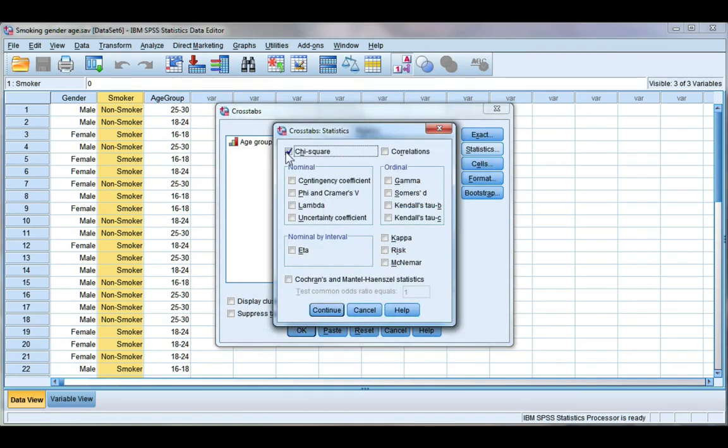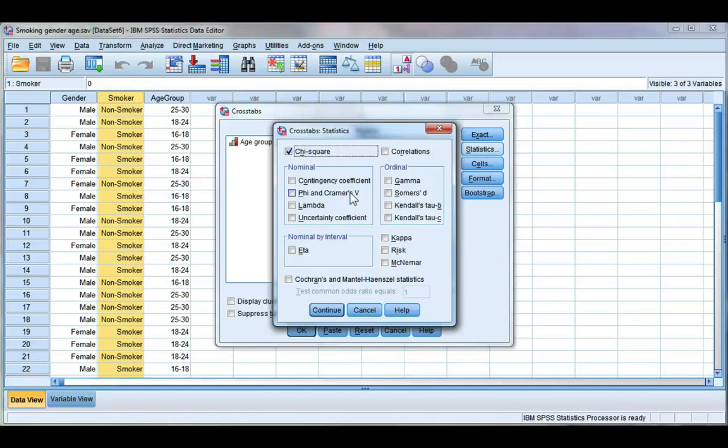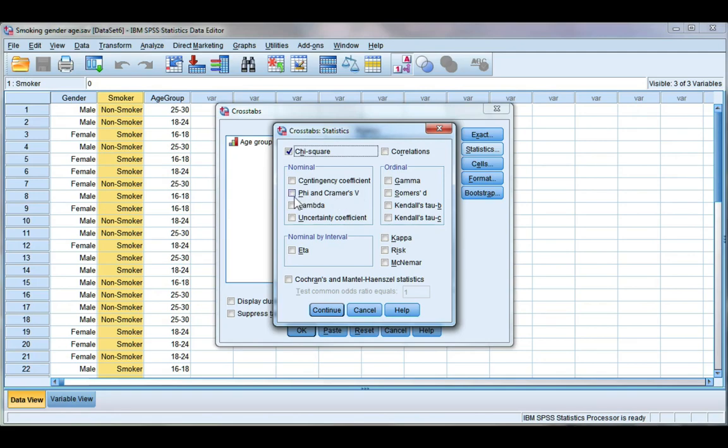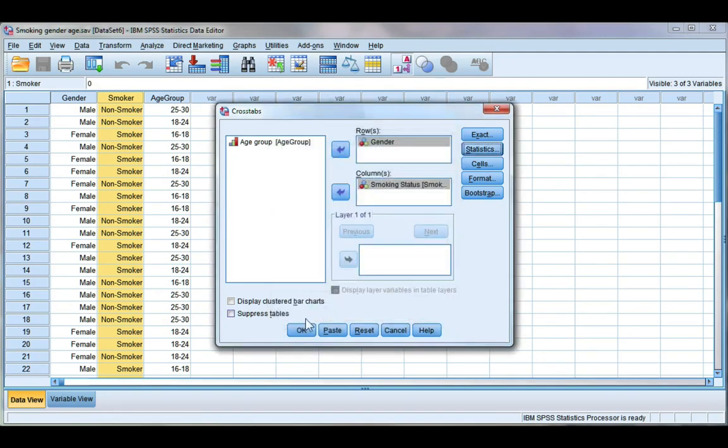We're running the chi-squared test. Now the chi-squared test is only going to tell us if there's a significant association but it doesn't give us an indication of strength of the relationship. So for that we're going to use an effect size either phi or Cramer's V. Click continue and then okay.